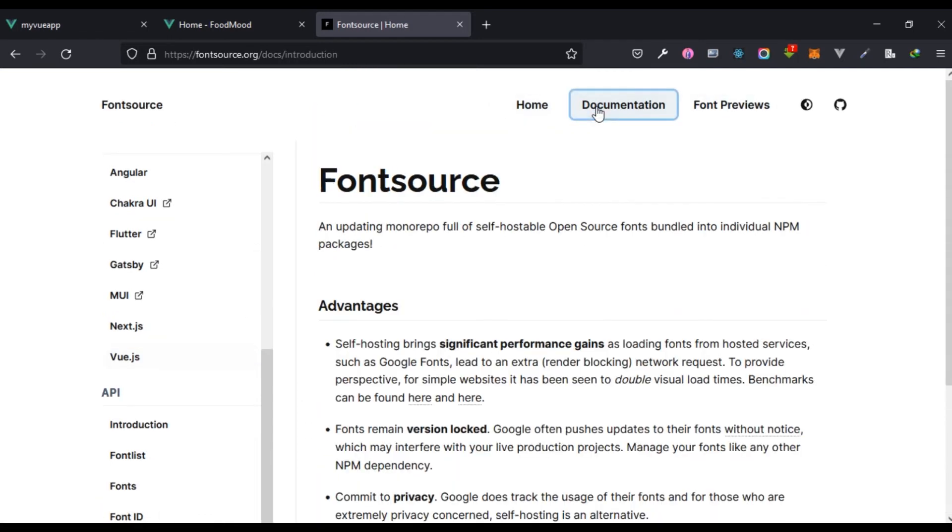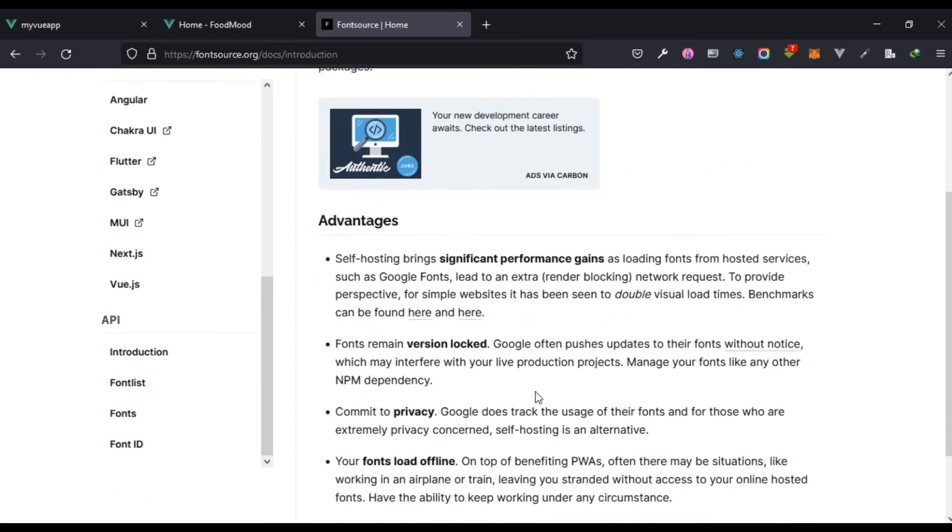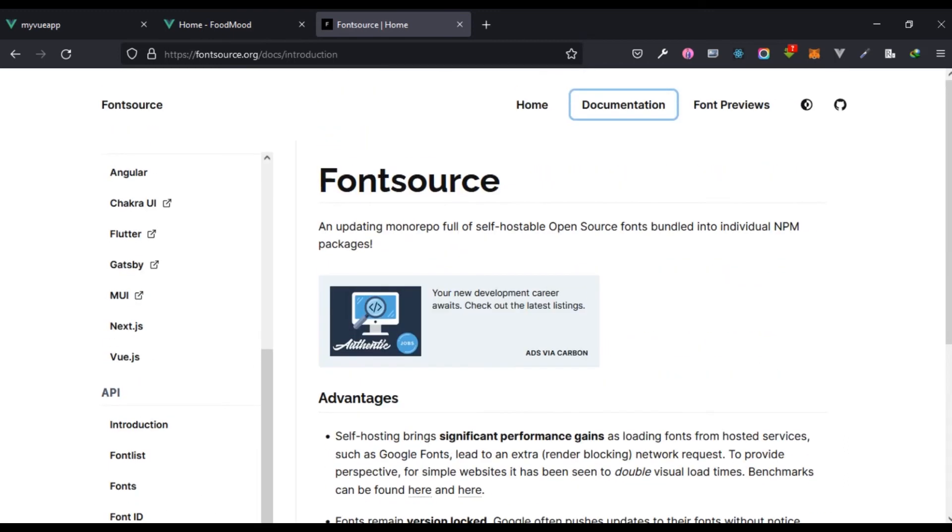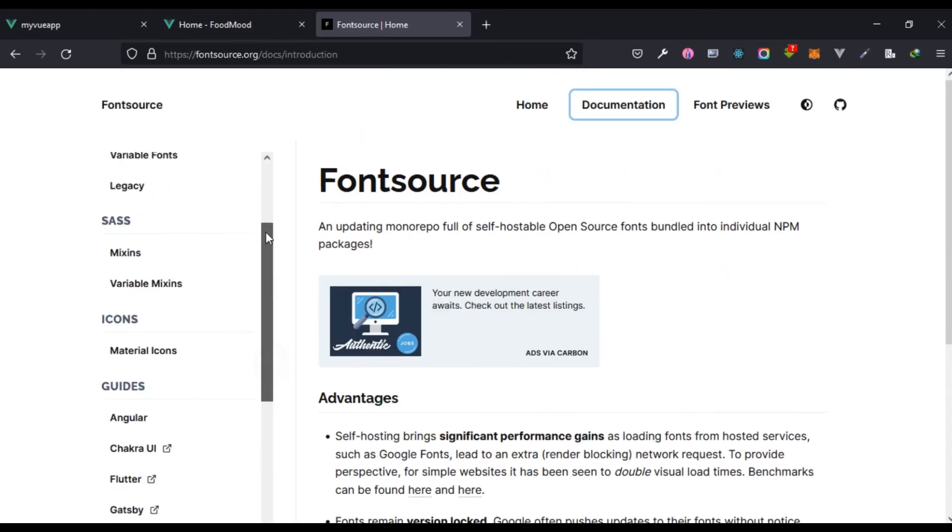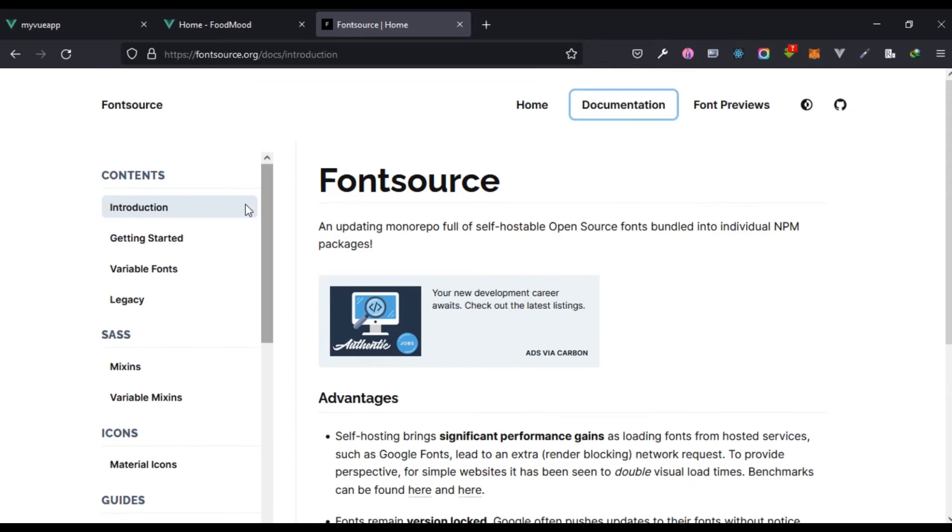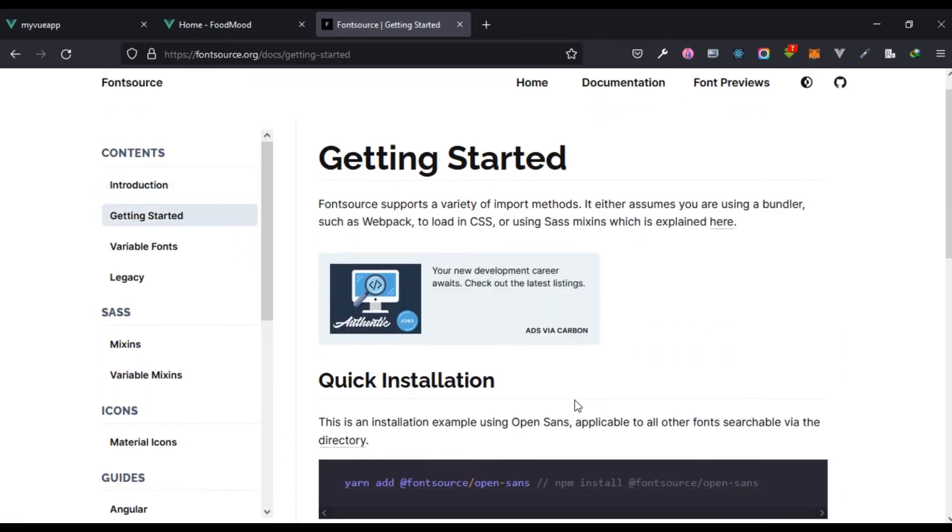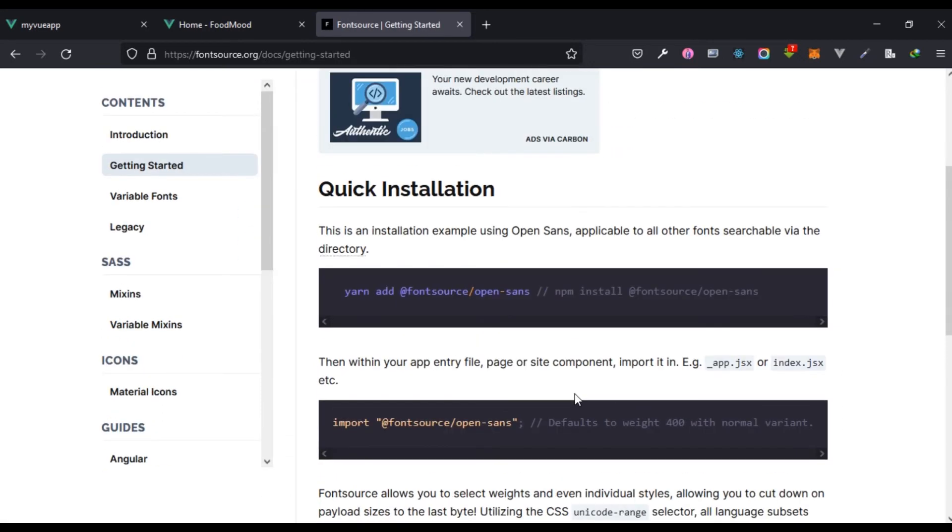Let's go to documentation, just click here. There should be an option here, getting started. The getting started tells us how we can use maybe either yarn or npm, and we can just do @fontsource/koho. That's basically what I'm going to do right here.